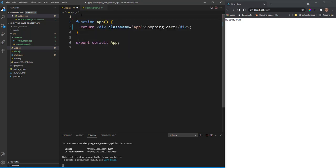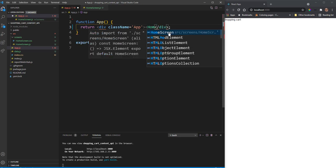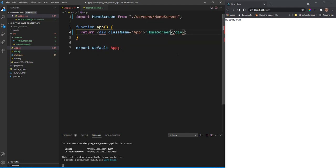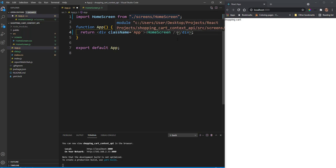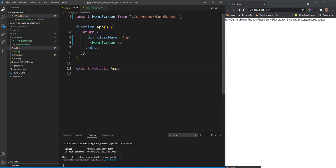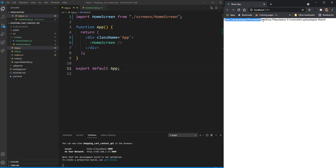We need to bring this into our app.js. Import HomeScreen and use it in the return. React may auto-import it; if not, type 'import HomeScreen from ./screens/HomeScreen' at the top. Now you can see the list of all our product names, confirming the map function is working correctly.